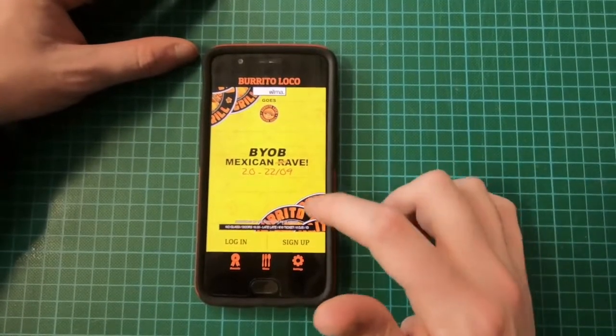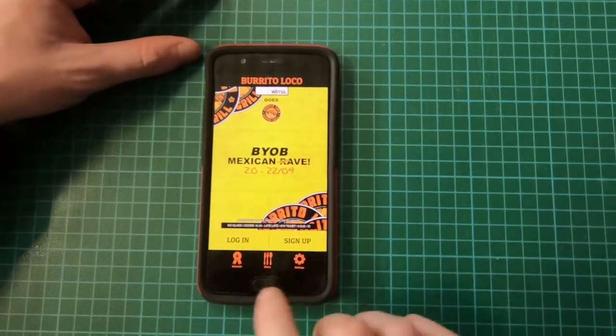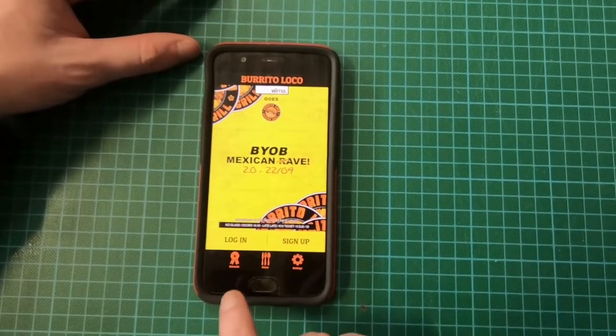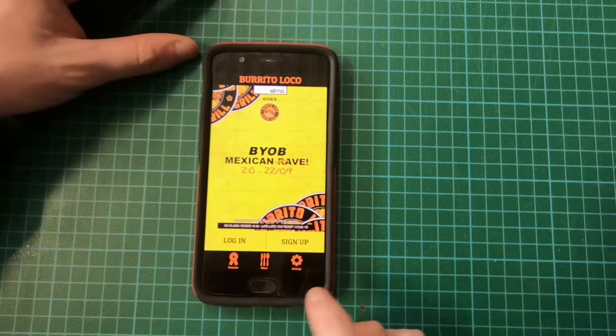You have information, you have the banner at the top, you have login, sign up, rewards menu, menu and settings.